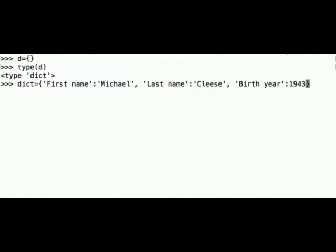As you can see all the key value pairs are strings except the last value, the third value pair 1943, which is an integer type.